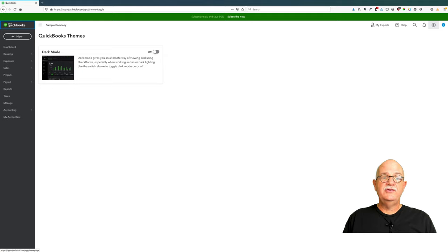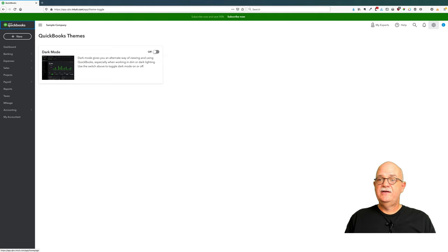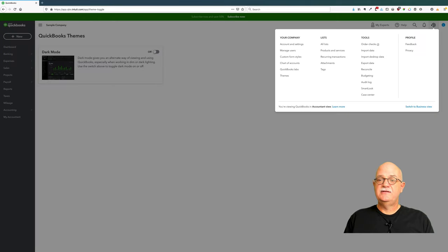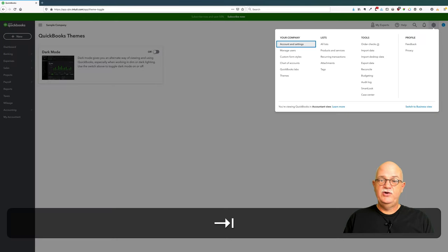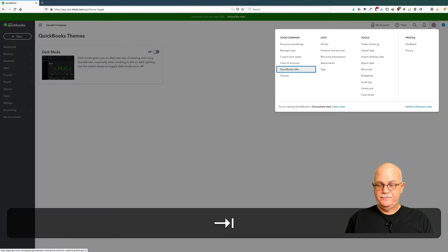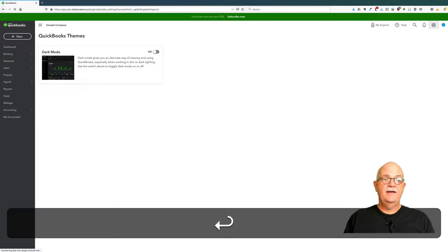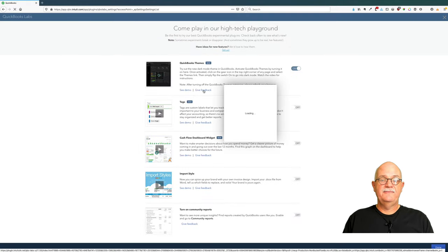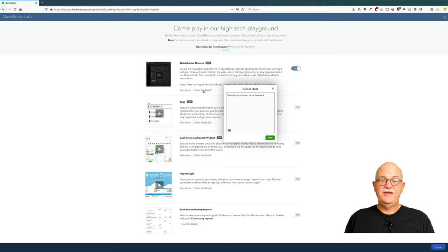We do welcome your advice and feedback. The way you give us feedback is to go once again back to settings and go back to QuickBooks Labs. Under QuickBooks Labs you'll see the option to give us feedback. Thank you so much.